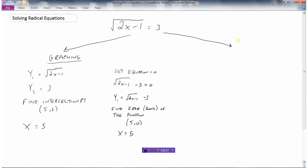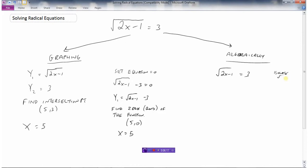The second method of solving the radical equation is to do it algebraically. The first thing we do is isolate the square root — get it all by itself on one side of the equation. In this case it's already done for us. After isolating the square root, the next thing is to square both sides to get rid of the square root.